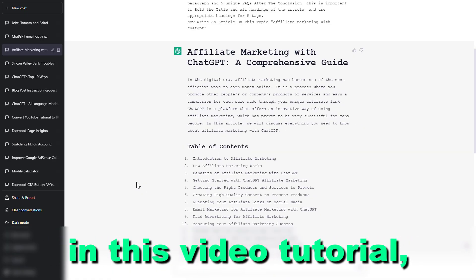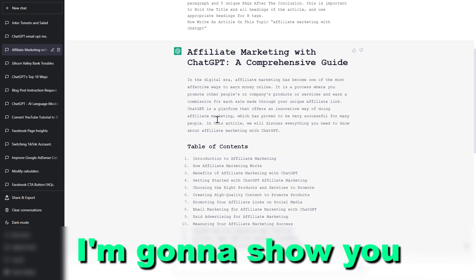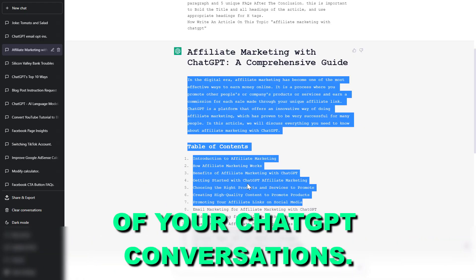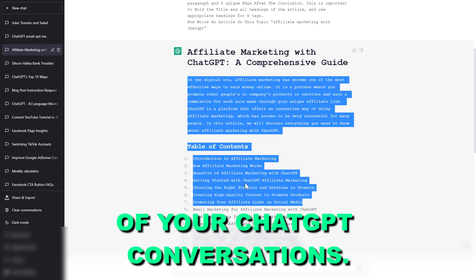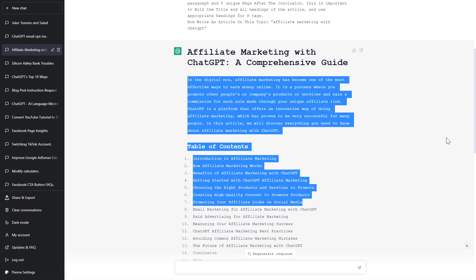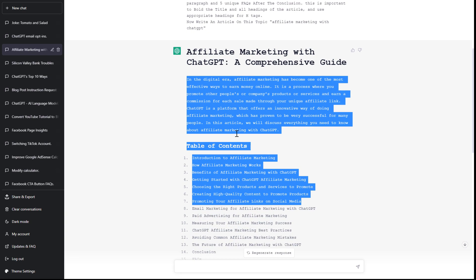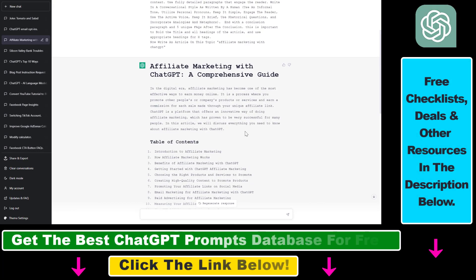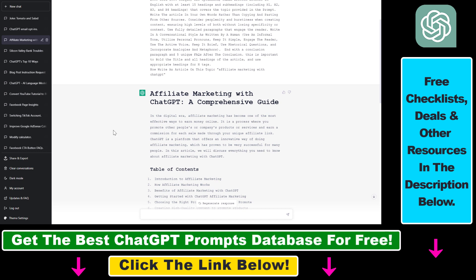Hey everybody, in this video tutorial I'm going to show you how to change the font of your ChatGPT conversations. If you want to change the font you are using in your ChatGPT account, as you can see here I have already done that, so here's how you can also change the font.